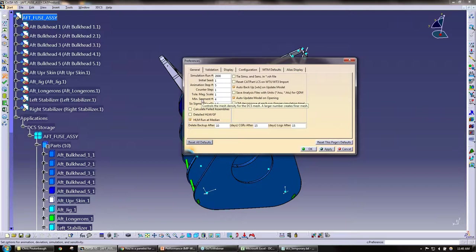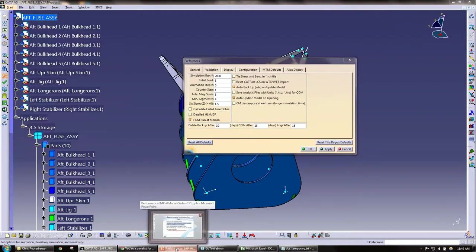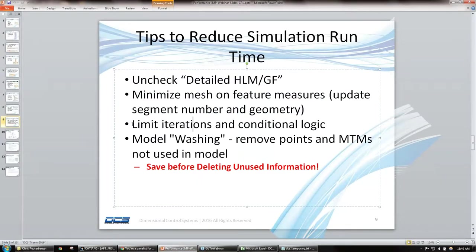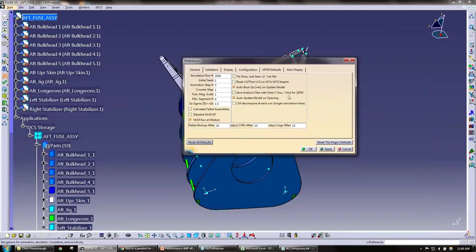So in this case, the more fine the mesh, the more computation time you're going to have. So again, it's another tip just to get your simulation time a little bit shorter. The next part of it here is to limit iteration and conditional logic.